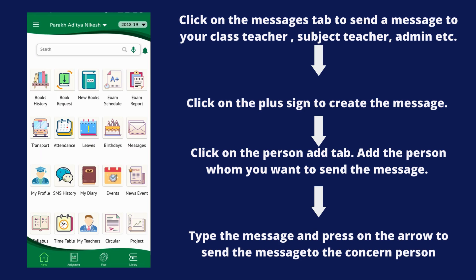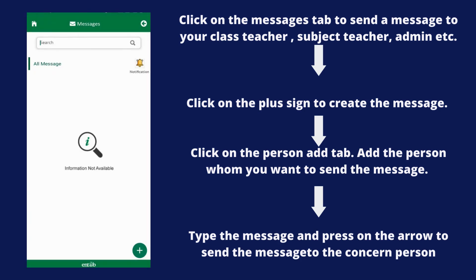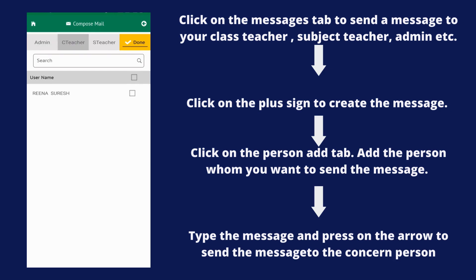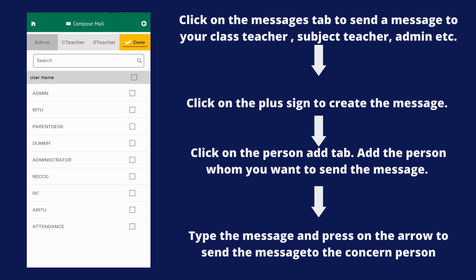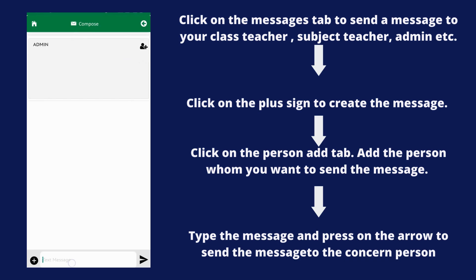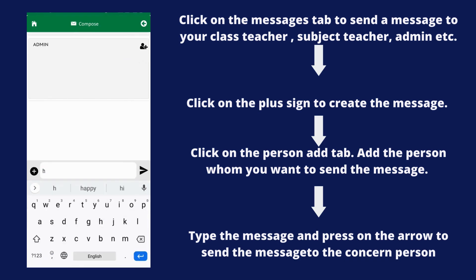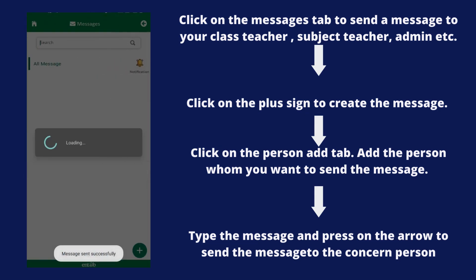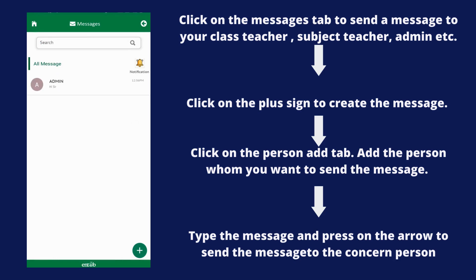Now let's check the Messages tab. Click on the Messages tab — here you can create a message and send it to the admin team, class teacher, or subject teacher. Click on the plus sign, tick in front of the person you wish to message, type your message in the text column, and click Send.